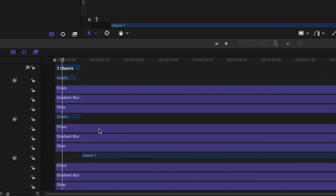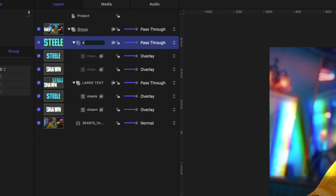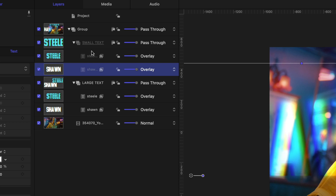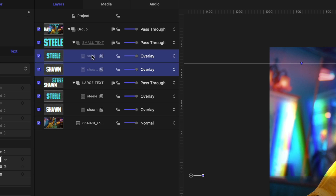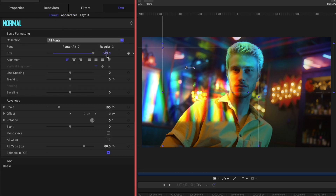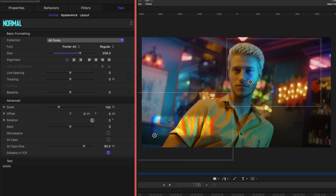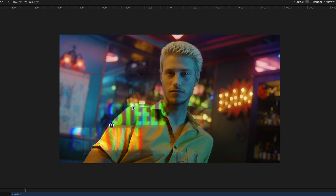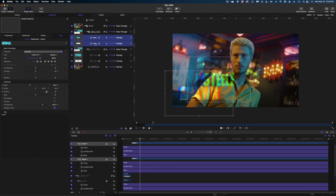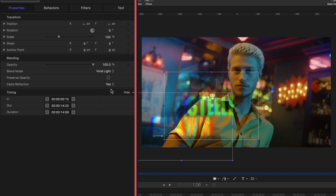Now let's grab the other pieces of text that make up the remainder of my timeline, right-click, group those, and call them 'small text' because we're about to resize them. I'll select the small text elements — not the group, but the actual texts in my project pane — head over to Format, and change the size to 208. Then reposition them in the frame with the S above the W like before. I'm going to select both of these pieces of small text, head over to Properties, and change the blend mode from Overlay to Vivid Light.